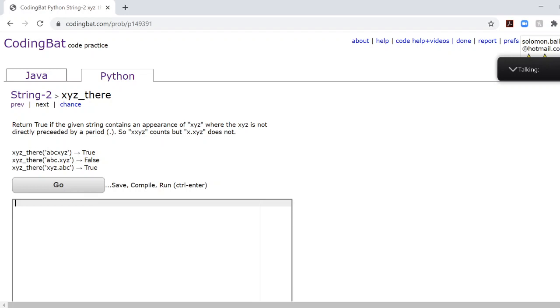So that's the exact way we'll use Python to solve the method. We'll define the method XYZ there with a string parameter, and we'll call it str because it's my favorite way to denote a string.